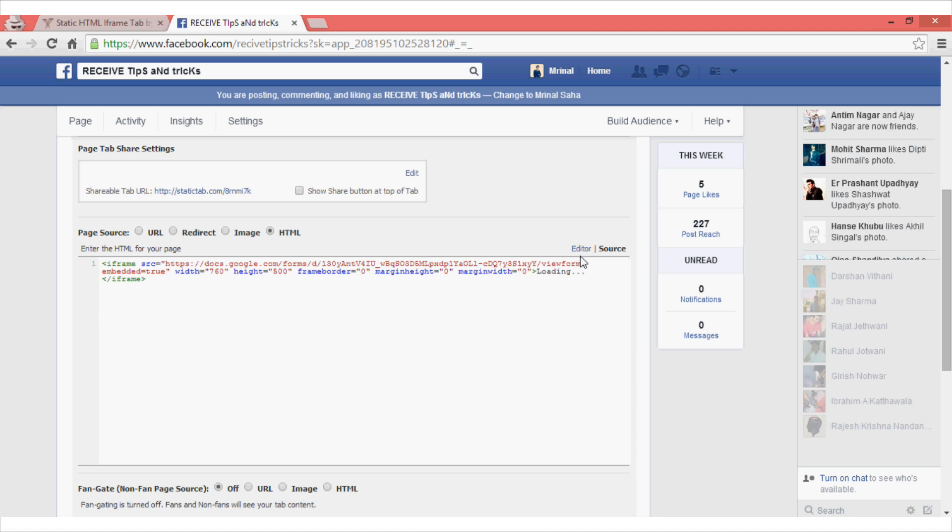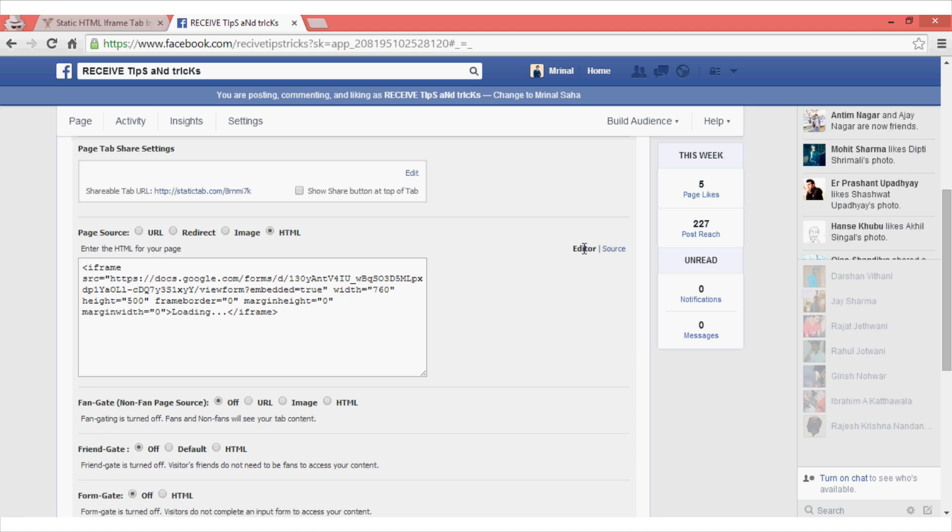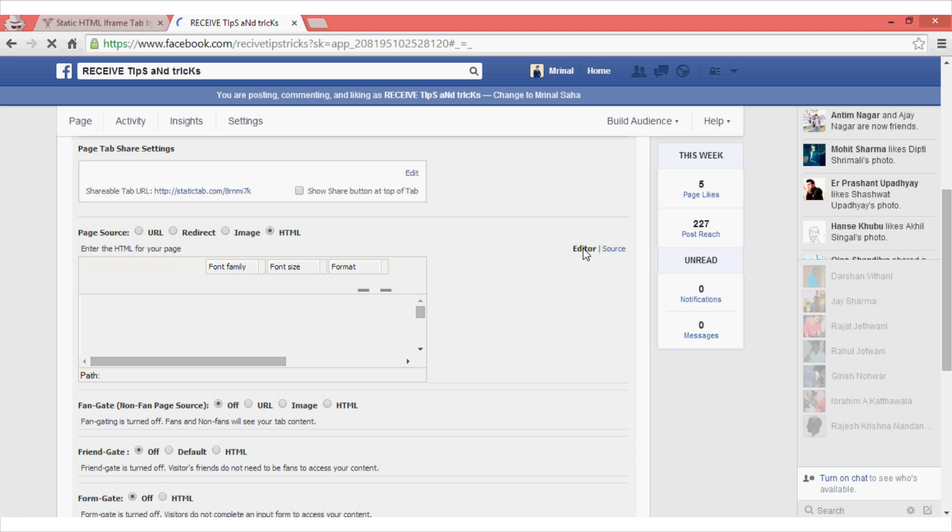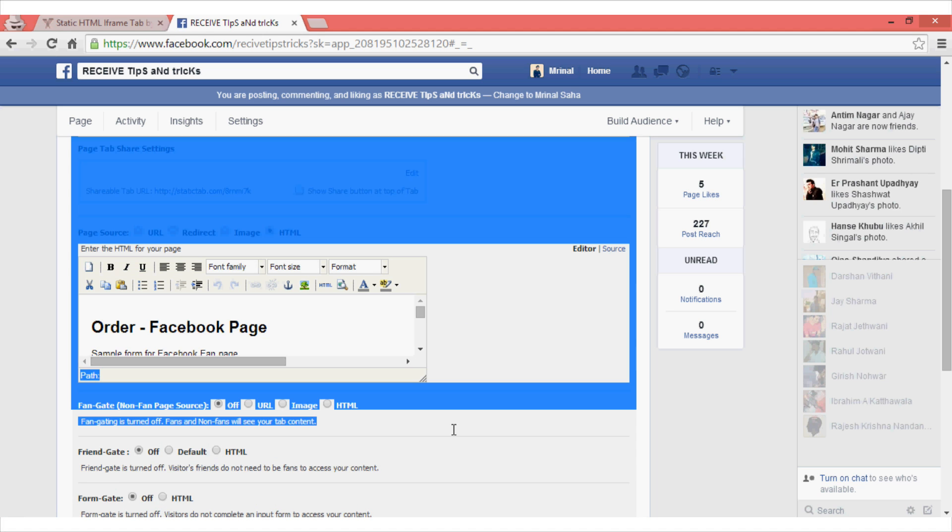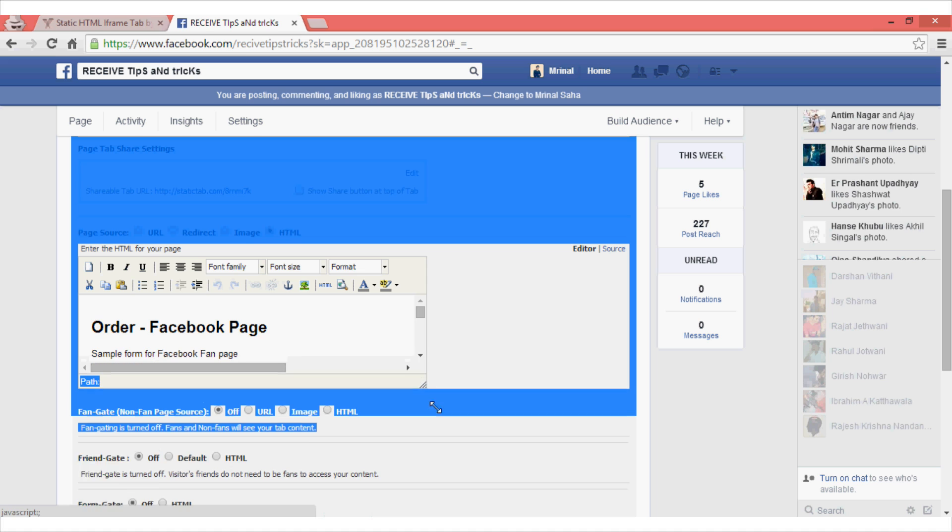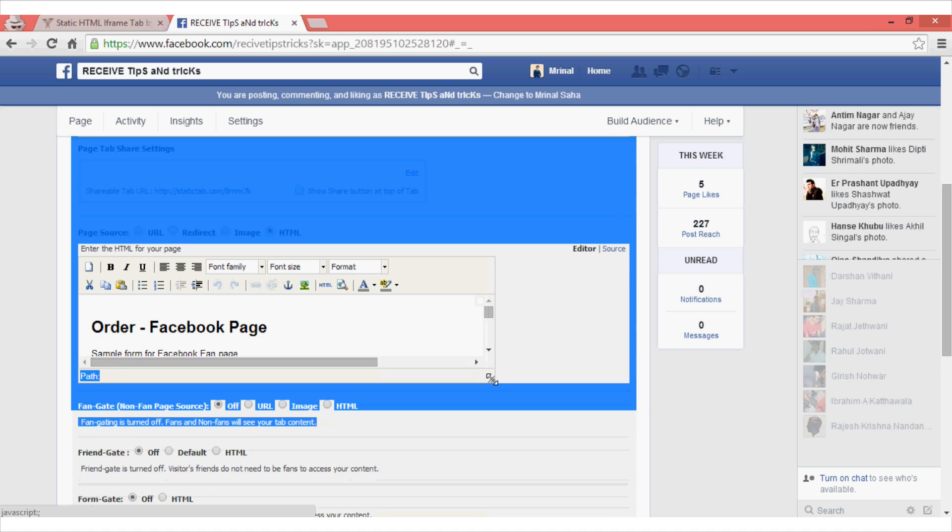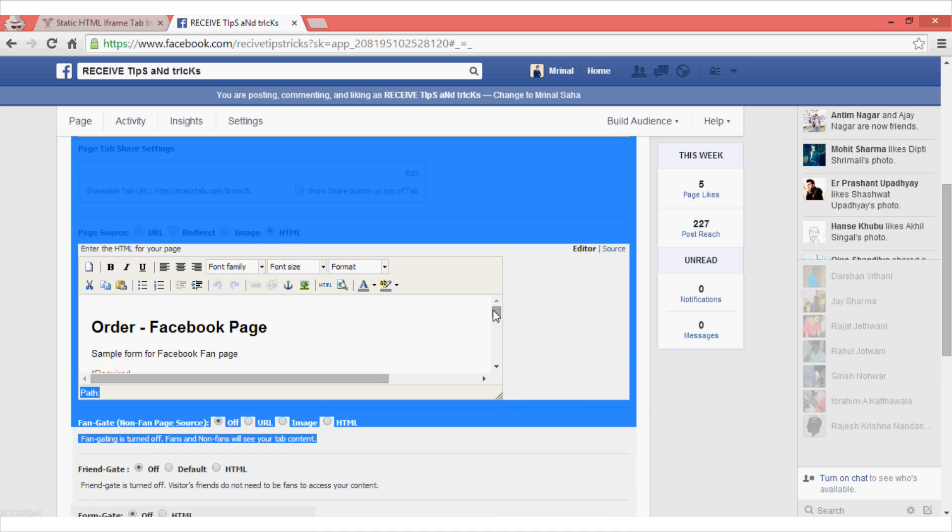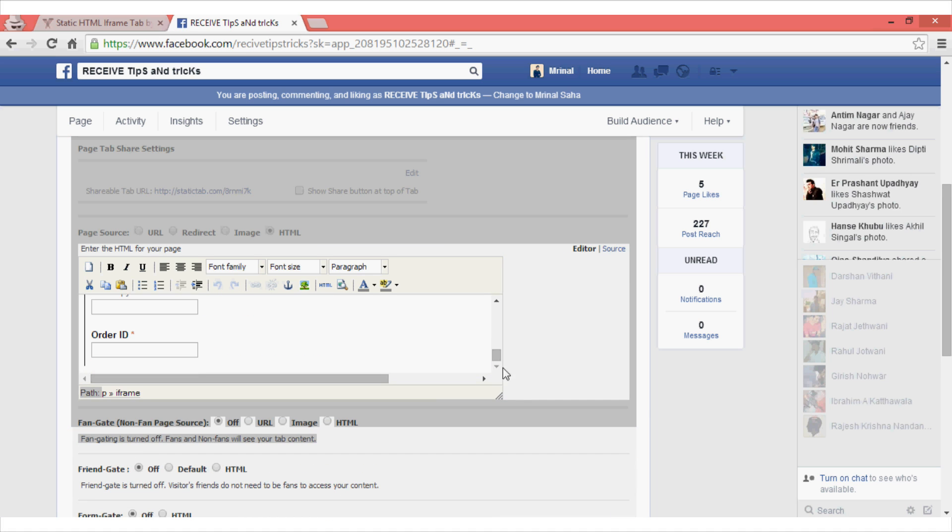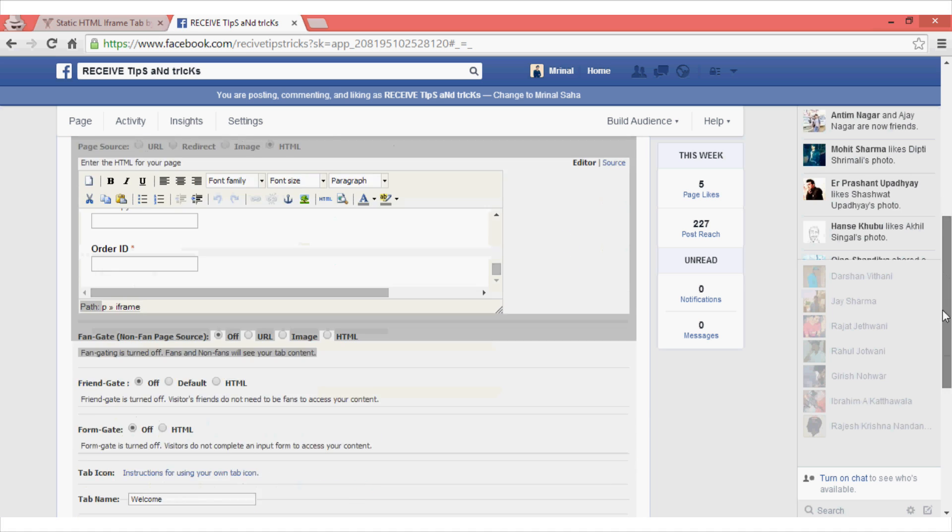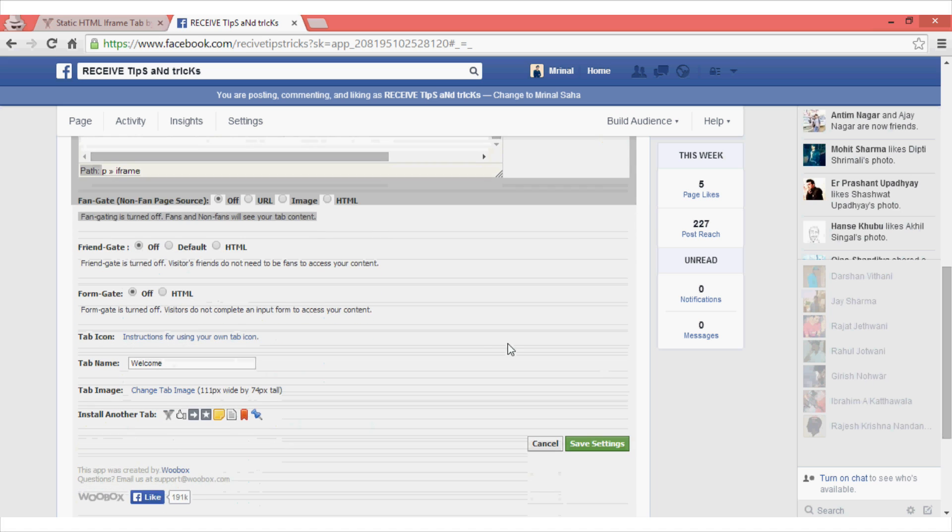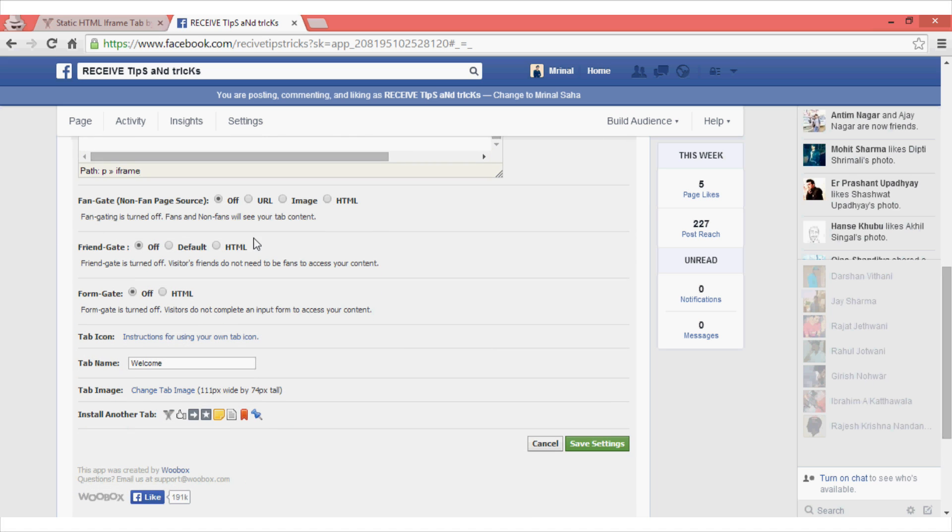Once you are done, you can just see the changes by clicking on this editor option. As you can see from the editor option, the code is exactly the same we have used before. Once you are done, also make sure that you change the tab name.